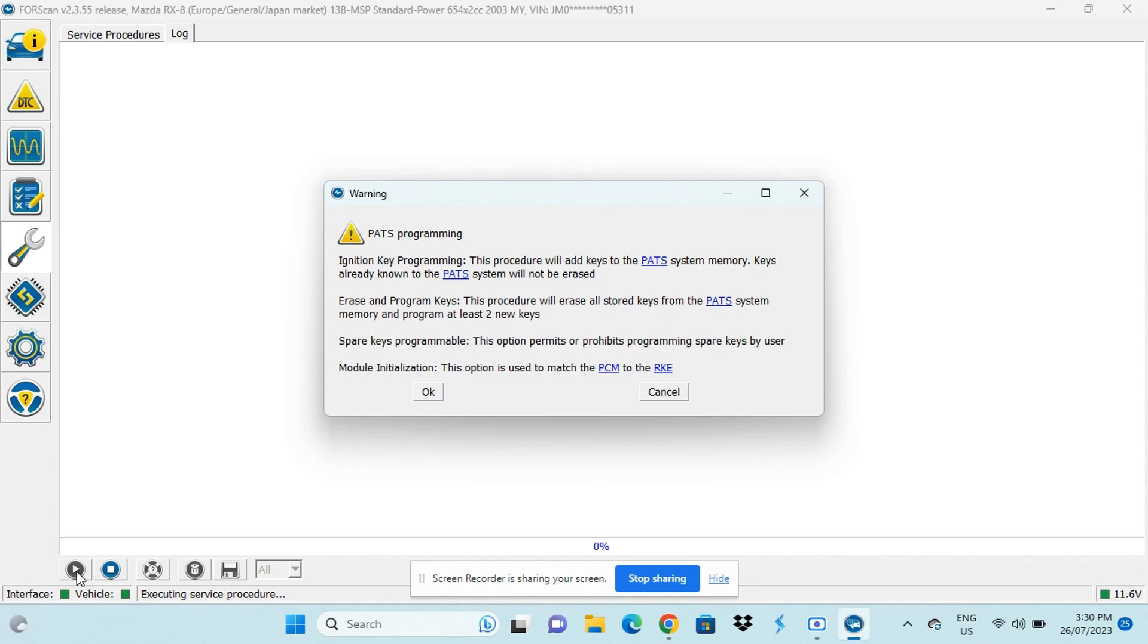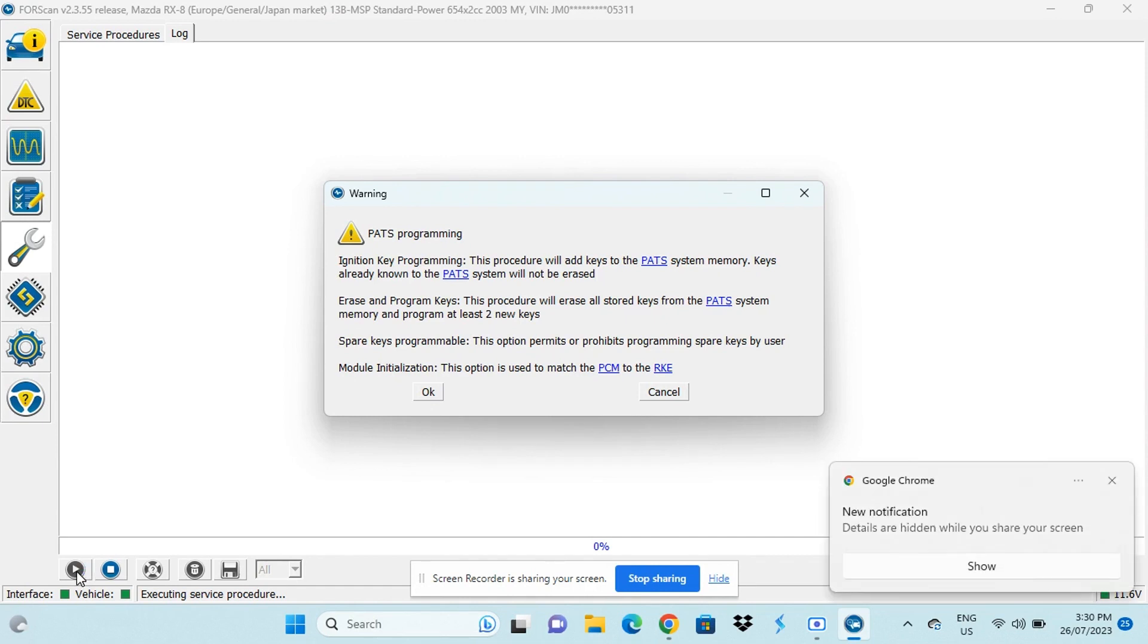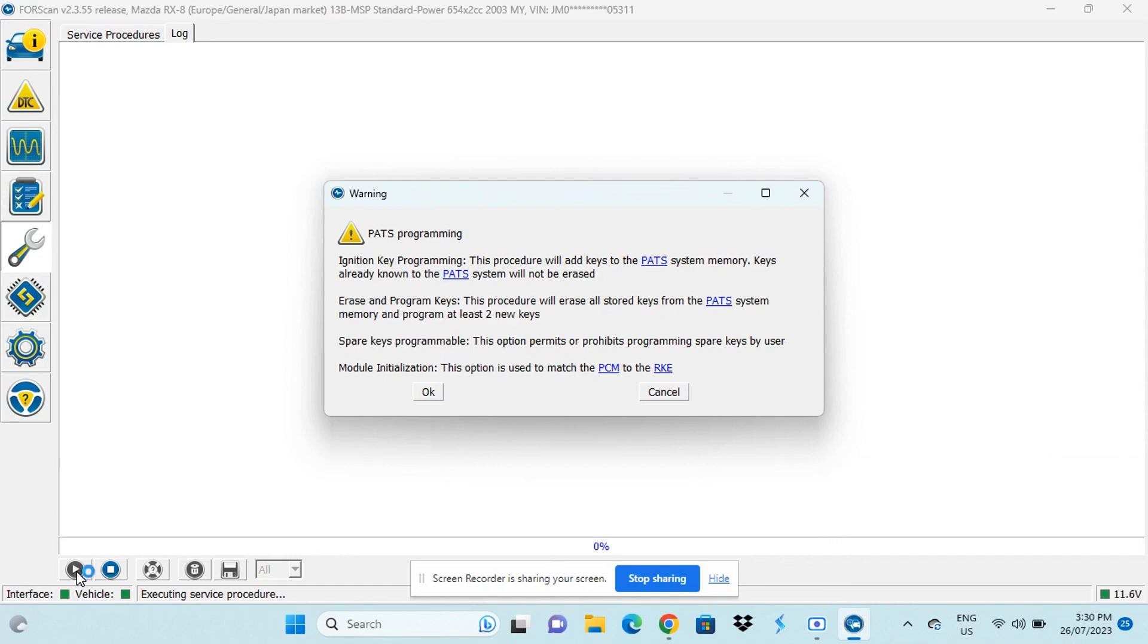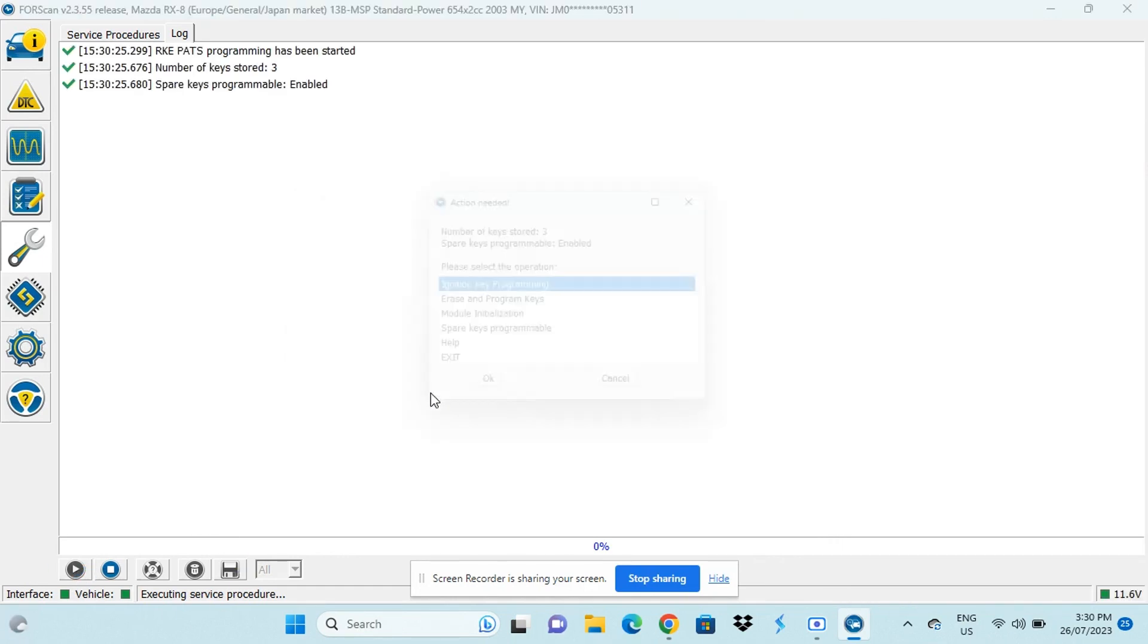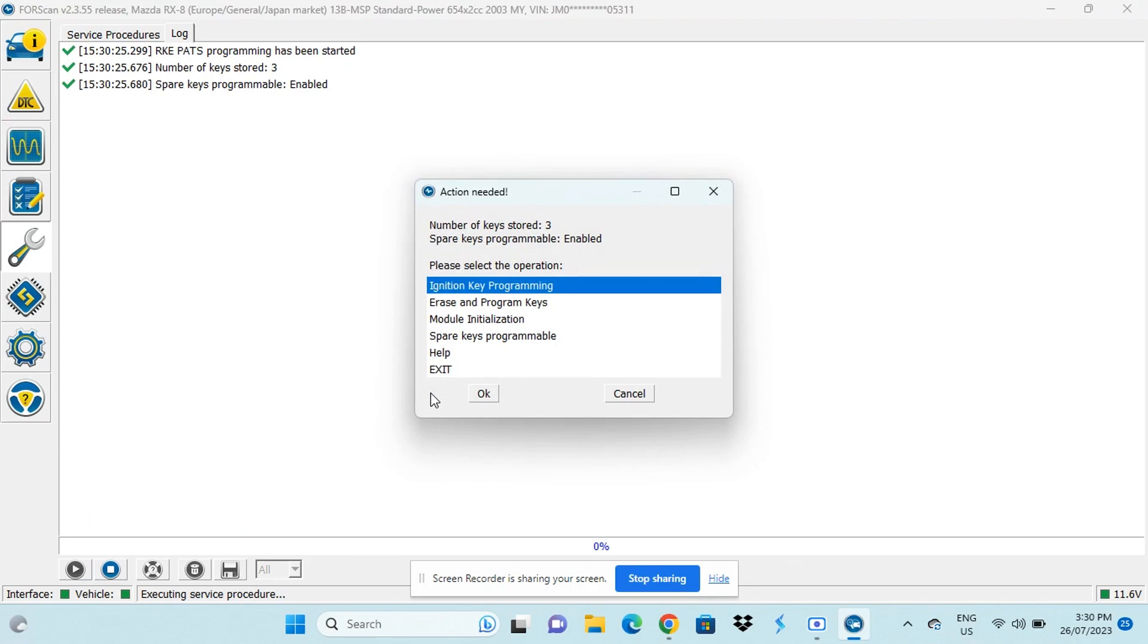At least means that you have to program two new keys otherwise it won't work. And this is a really important point because if we erase everything and the new key doesn't end up working, we'll only have one working key and then we'll be stuck. And I definitely don't want to get stuck. So I'll add the new key to the system and make sure that it works.